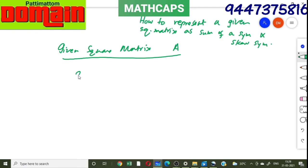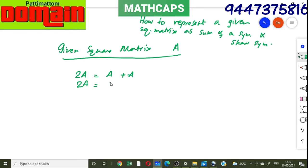Suppose the given matrix is A. We take 2A, which is nothing but A plus A. We can write 2A as equal to (A plus A transpose) plus (A minus A transpose). What we did is add A transpose and subtract A transpose from the right-hand side.